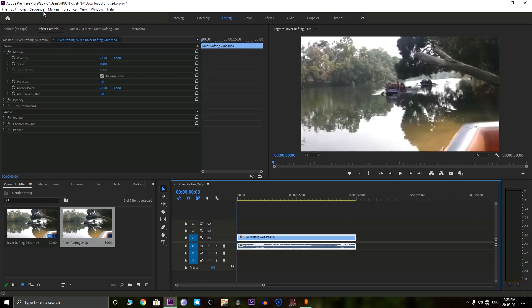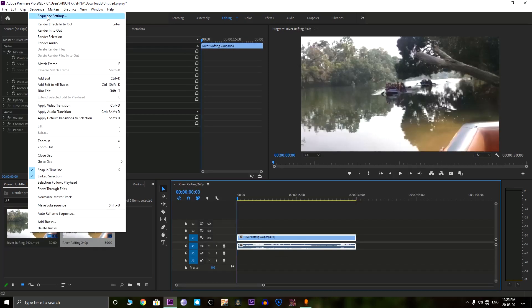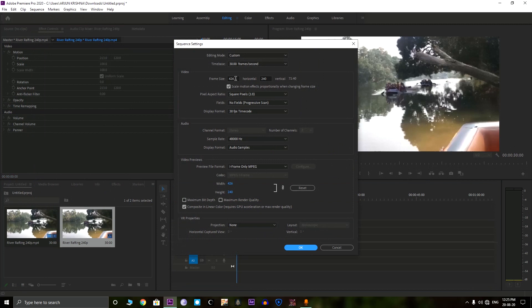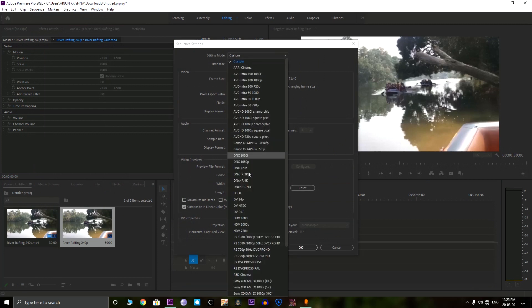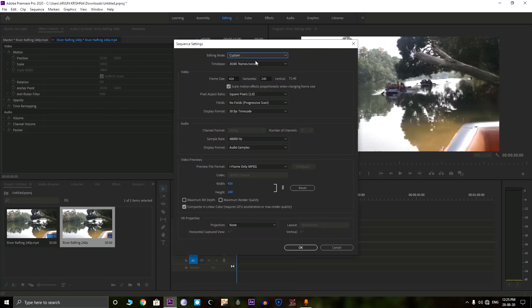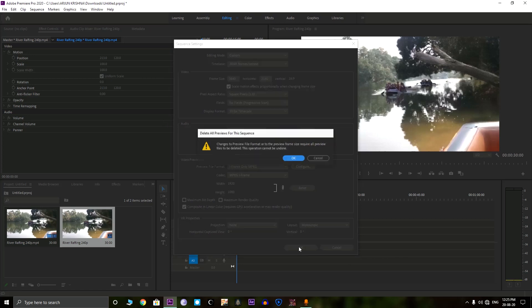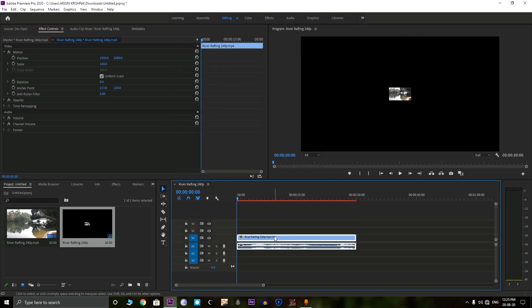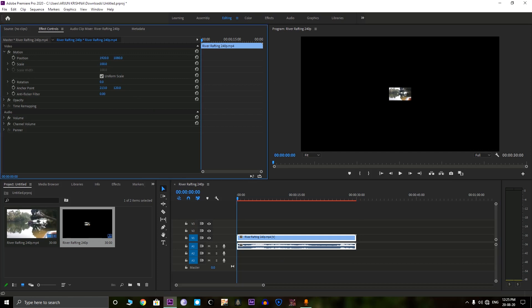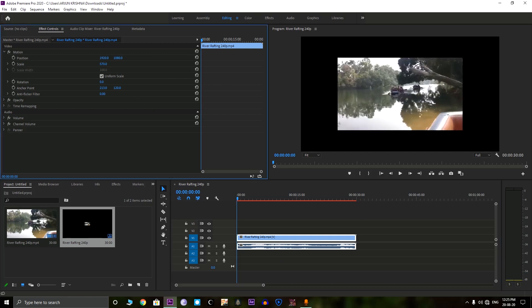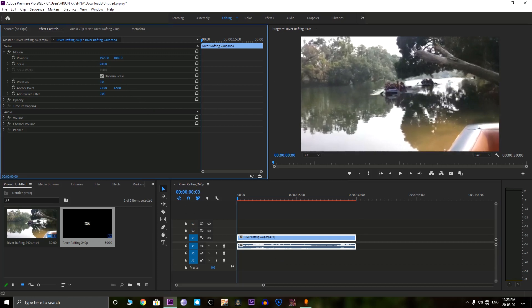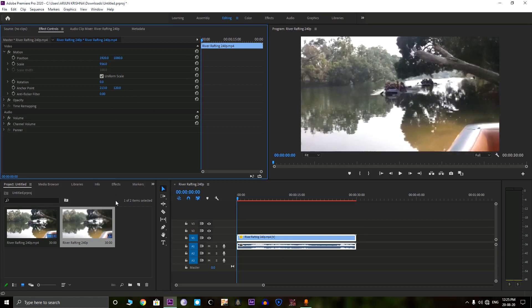So normally what people do is that they do it in the sequence settings. Here we can upscale to 4K which is 3840 by 2160. What normal people do is that they just upscale it like this. But this is not a real 4K, this is just a simple upscaling. But we need a good quality 4K.